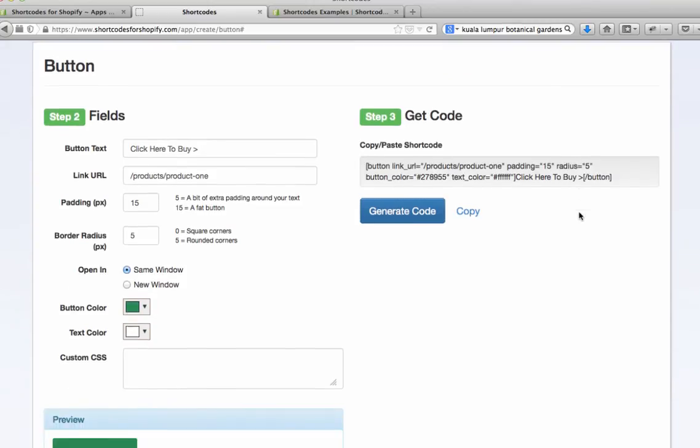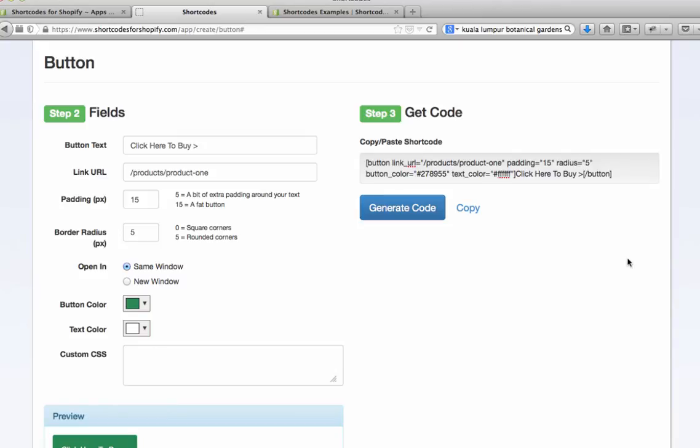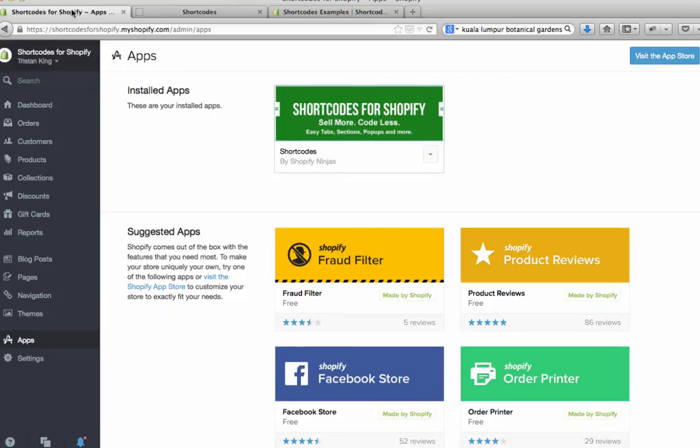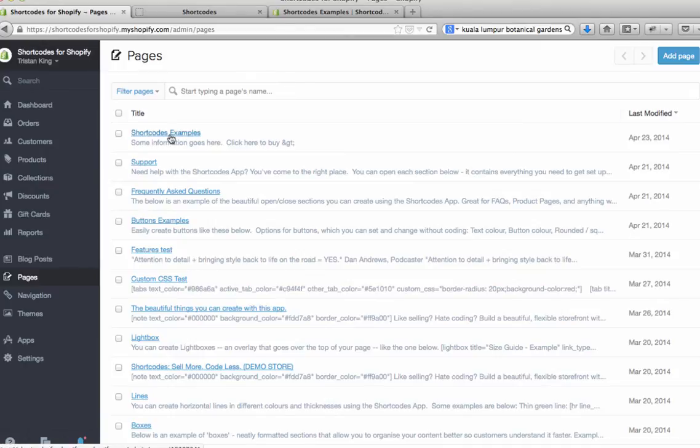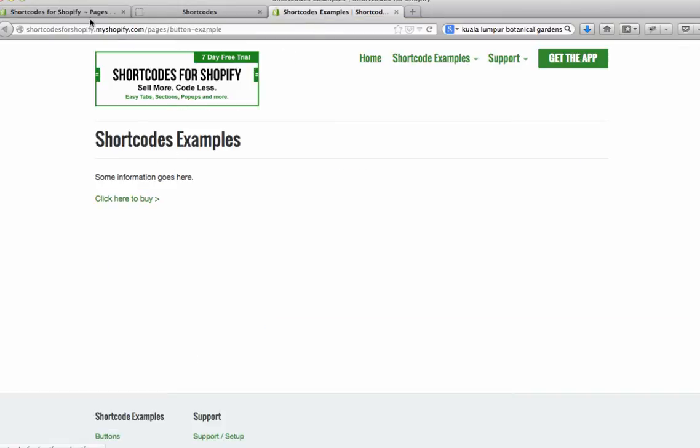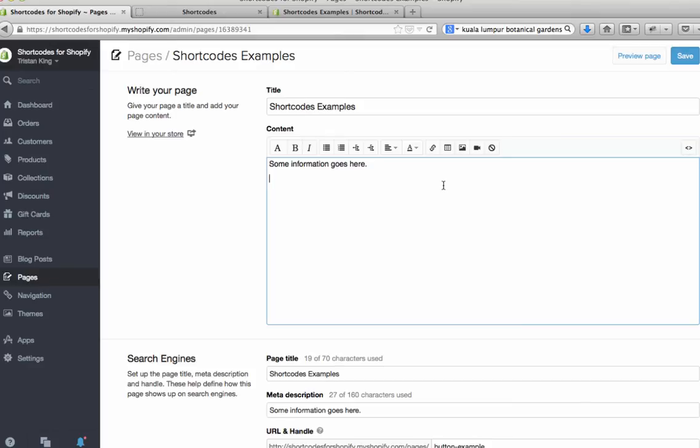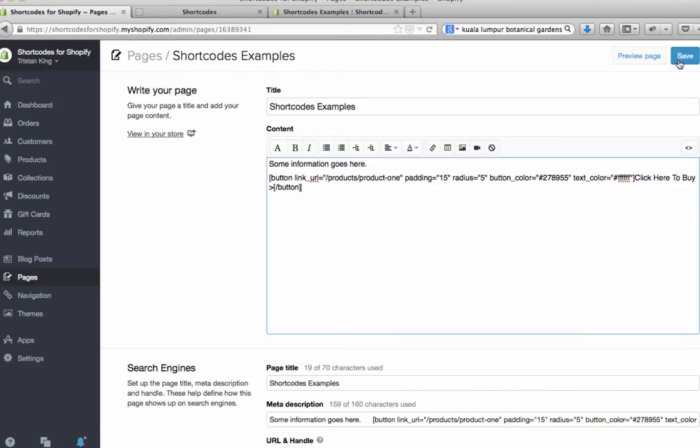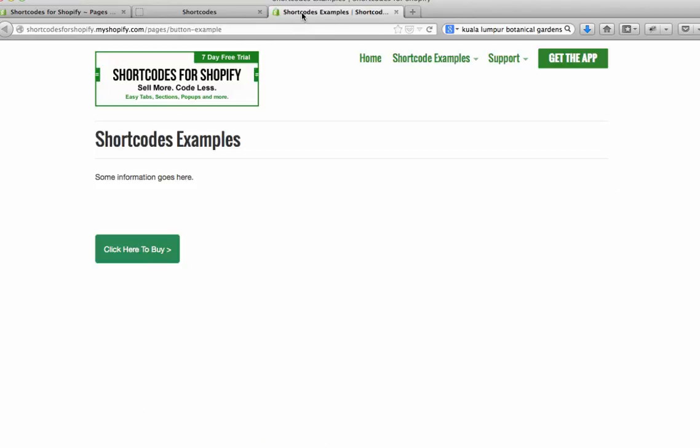This will give us some code here on the right hand side. All you do is hit copy and come across to the page in the back of our Shopify store. Go to pages and shortcodes examples. This is where I was editing this page before. We had this link. What I'm going to do is replace this link that I had before with the button code. I'm just going to hit ctrl V to paste and hit save.